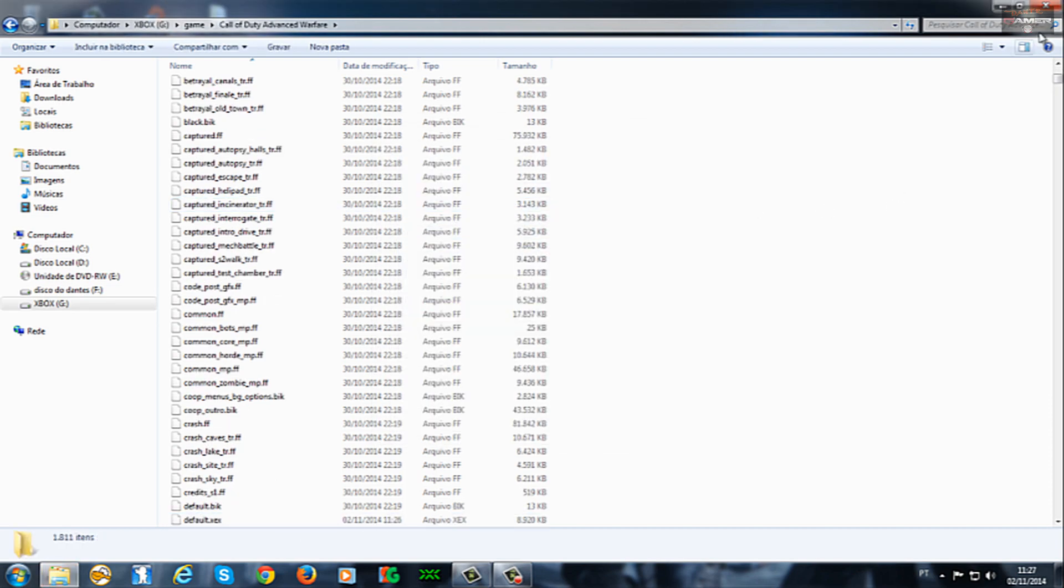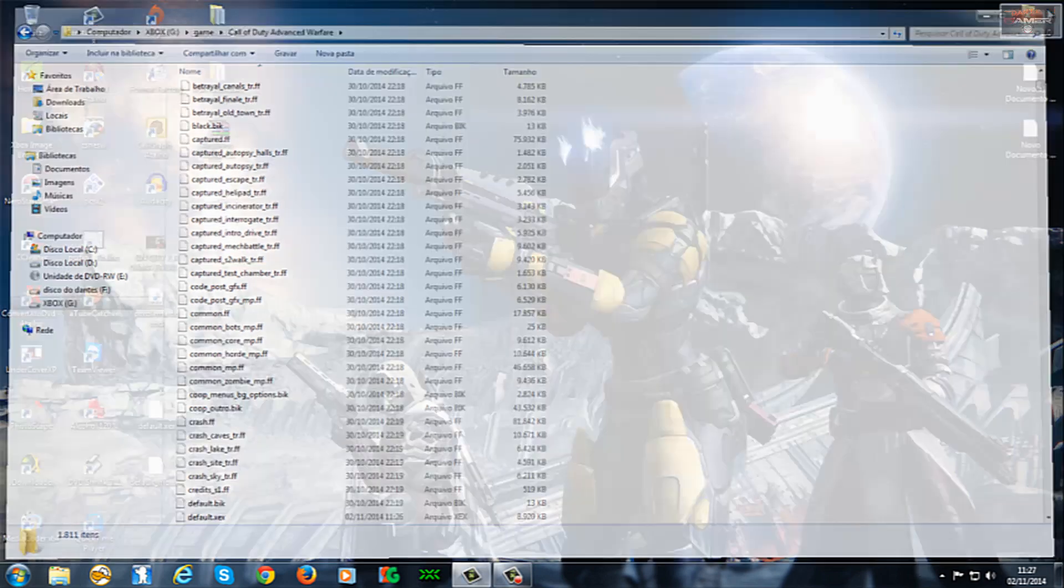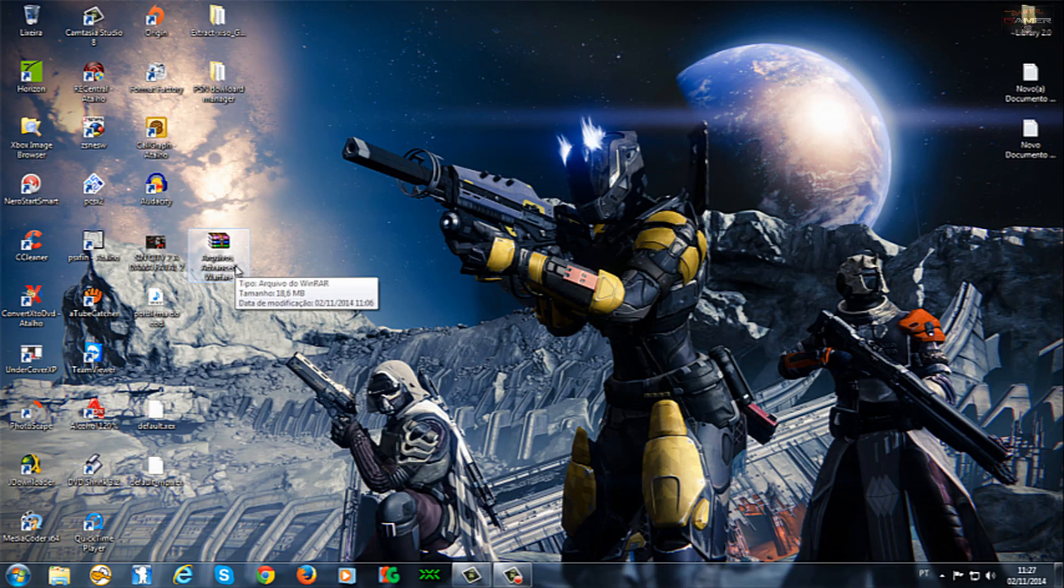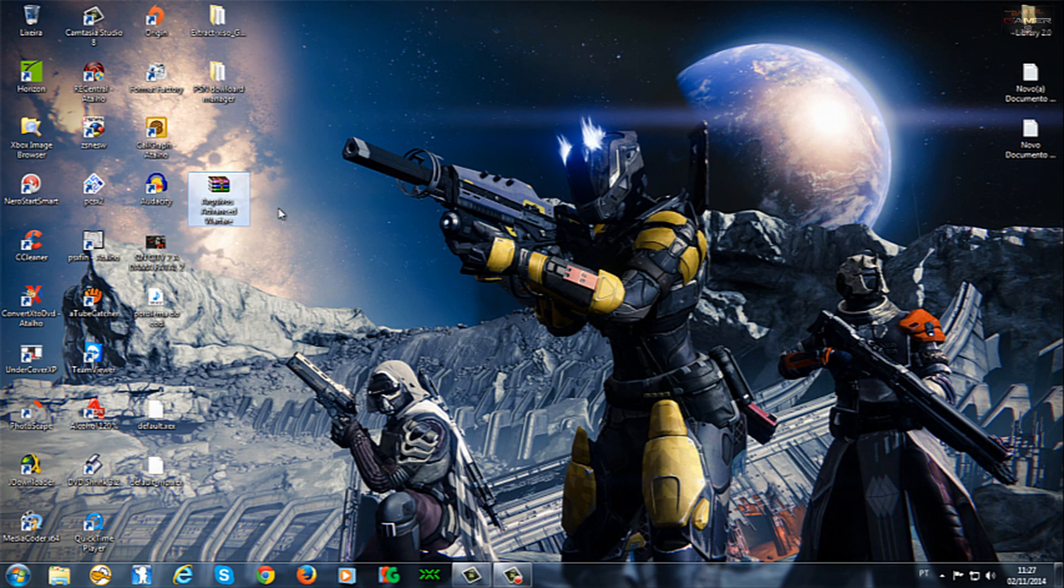Então, eu vou lá no videogame agora e vou fazer o teste. Então, e esse dois arquivos aqui, galera, eu vou deixar na descrição do vídeo. Vai zipar, assim, ó. Você baixa e pra poder você fazer a correção do seu jogo aí, beleza? Então, eu vou lá testar agora no Xbox e vou mostrar pra você que realmente funciona.